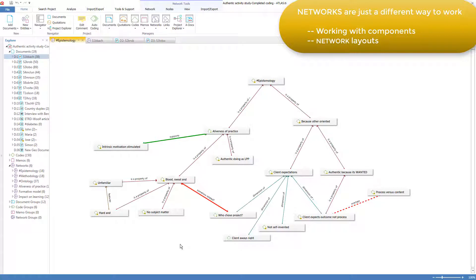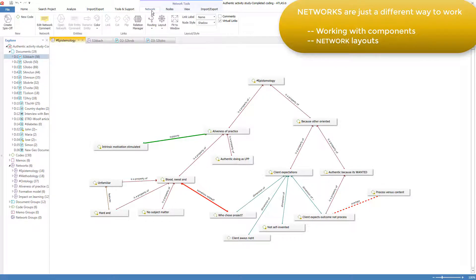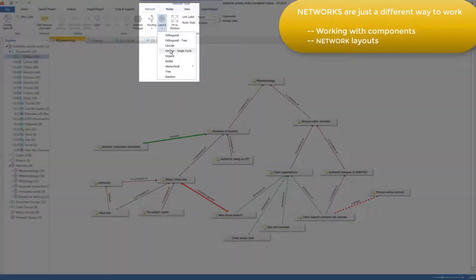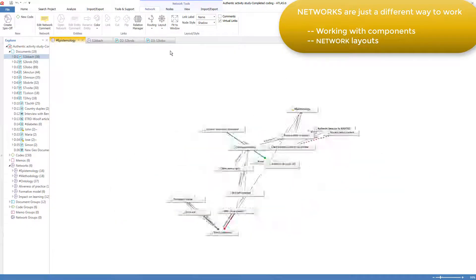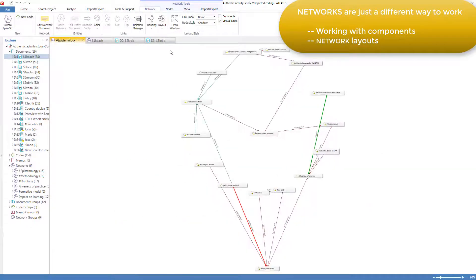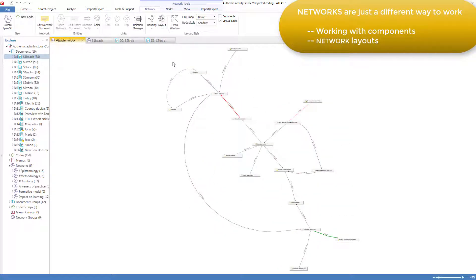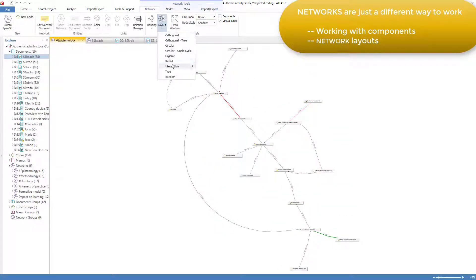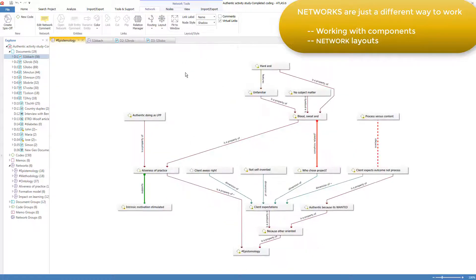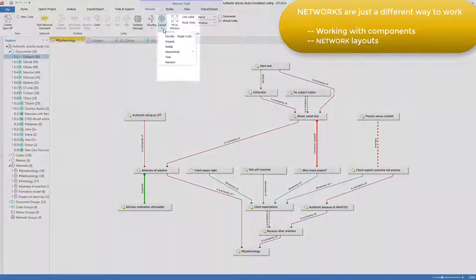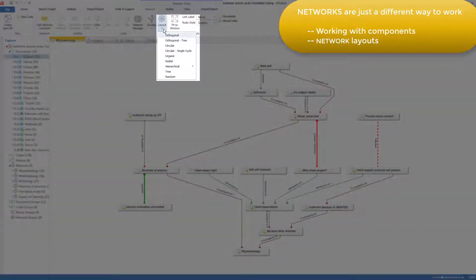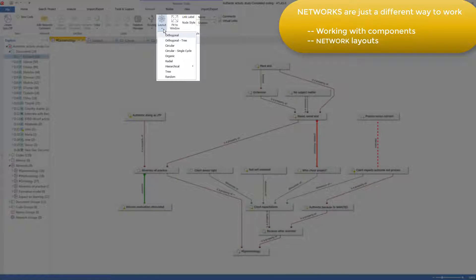I prefer to lay out my codes manually as I've been doing, but the program also provides some automatic layouts that you may prefer to use. For example, a circular view or a radial view or a hierarchical view. And it may be that some of these pre-organized ways of laying out your components really suit the style of your work.